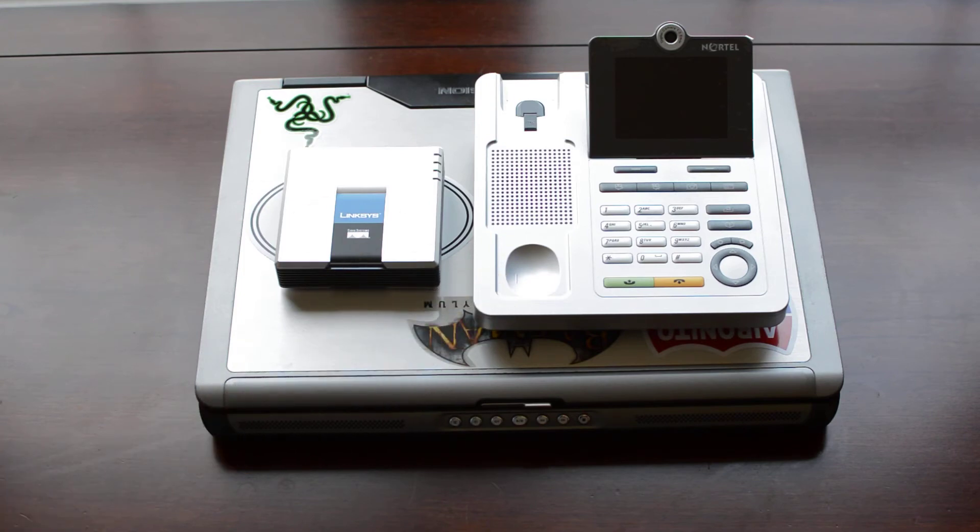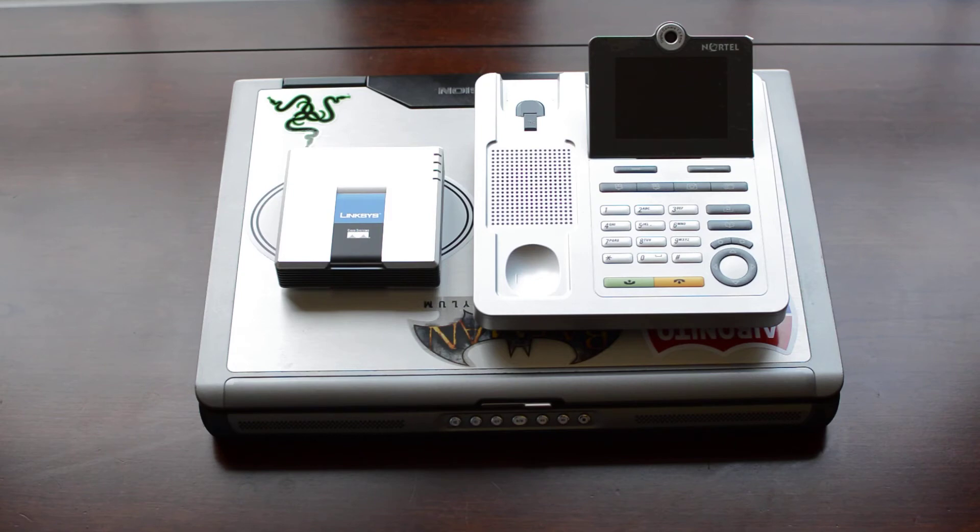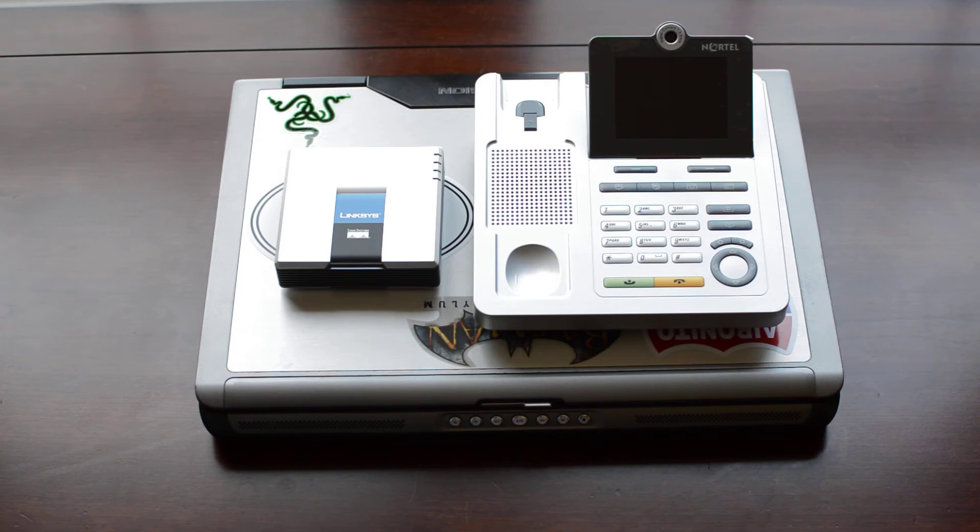Over here on the right is a Nortel IP telephone, model 1535. This is going to be replacing the phone that's on my desk in my office. And I already have network lines up there, so that's not going to be a problem to get that hooked up. But I will have to run a network line from my basement up to my kitchen. But that shouldn't be too much of a big deal.